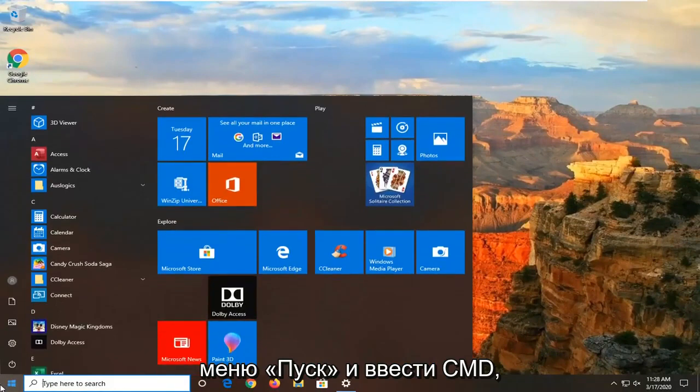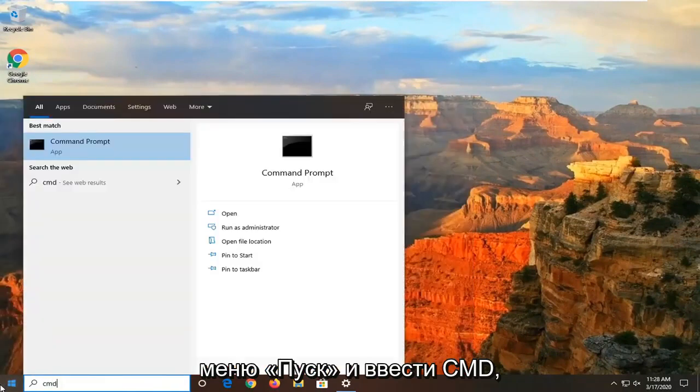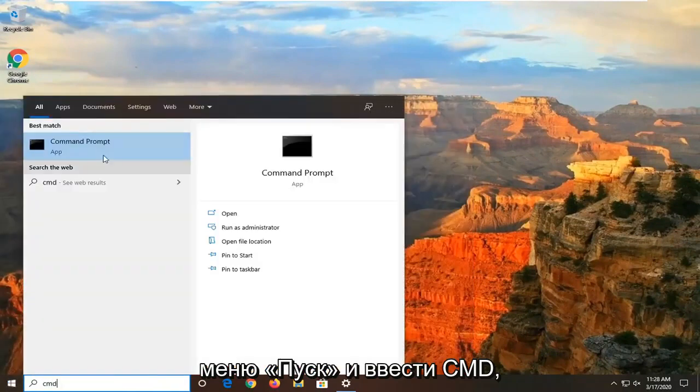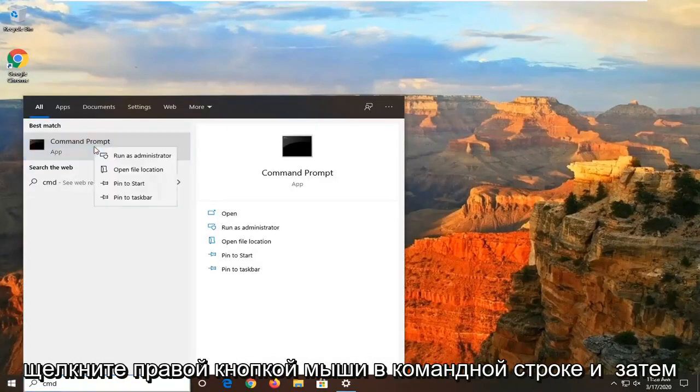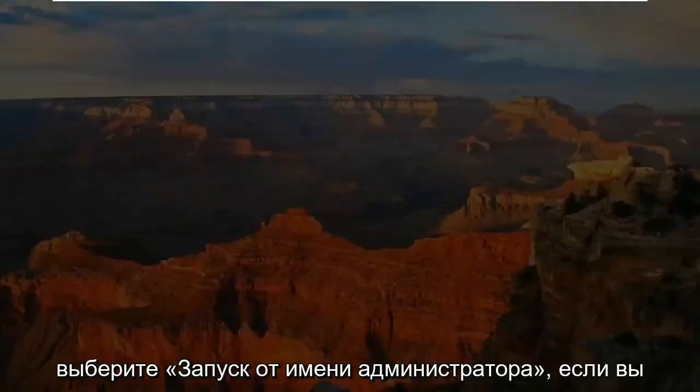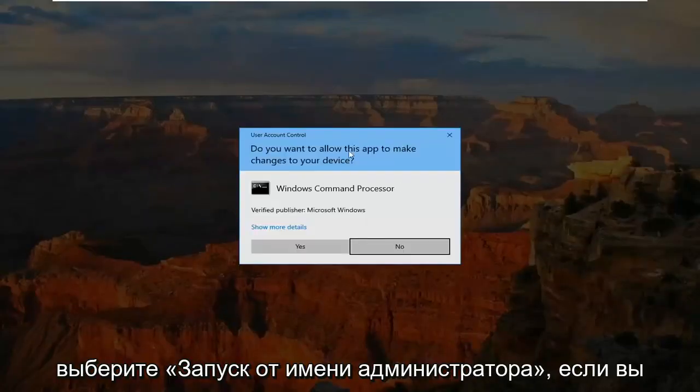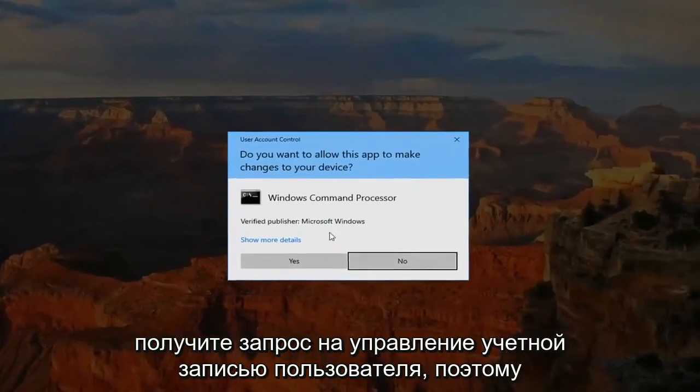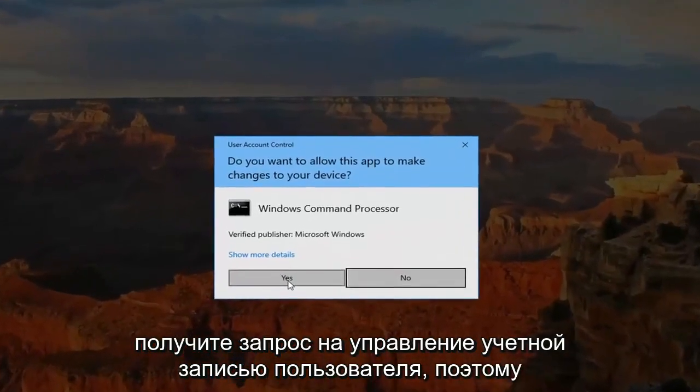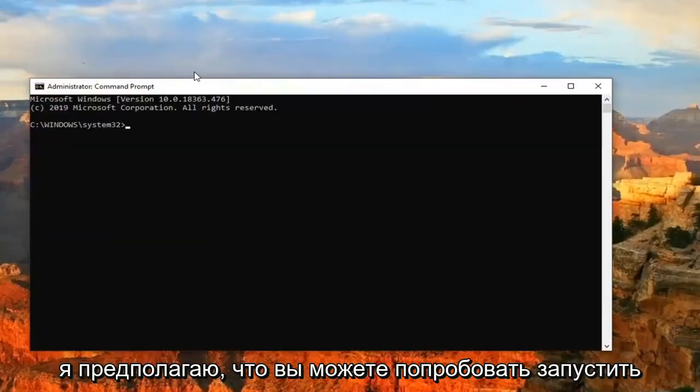And then finally, you can also open up the start menu and type in CMD. Right click on the command prompt and then select Run as Administrator. If you receive a user account control prompt, select Yes.